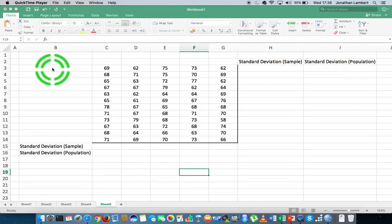Hi guys, this is Jonathan Lambert with the Mathematics Development and Support Service at the National College of Ireland. This short video is another in our series on Excel basics, and it's going to detail how to calculate the standard deviation of a data set in Excel using the standard deviation function.